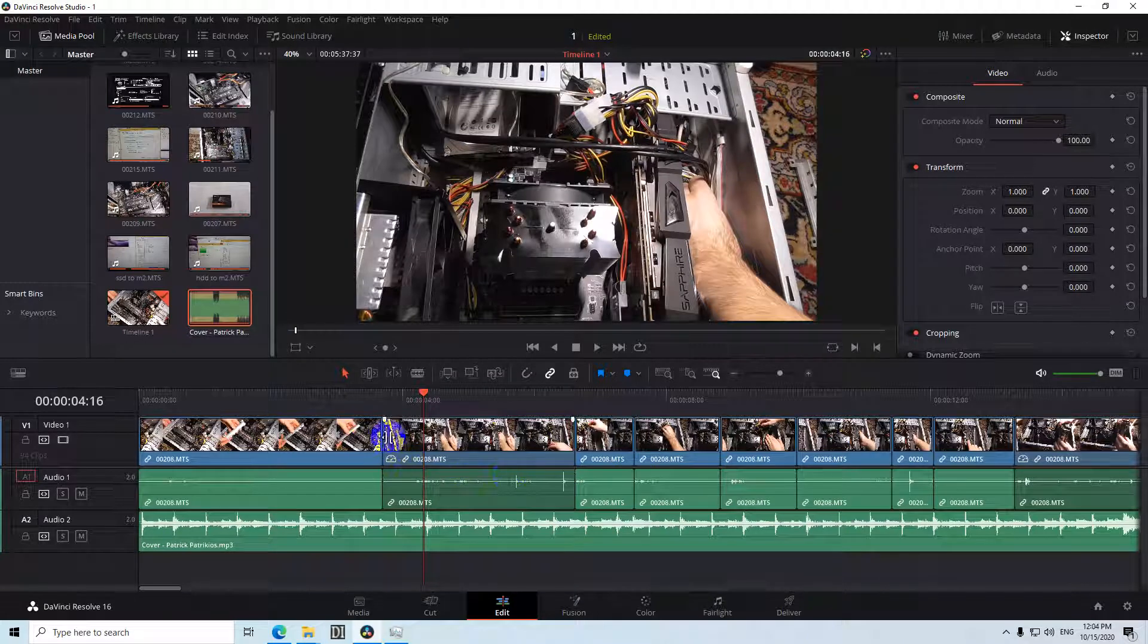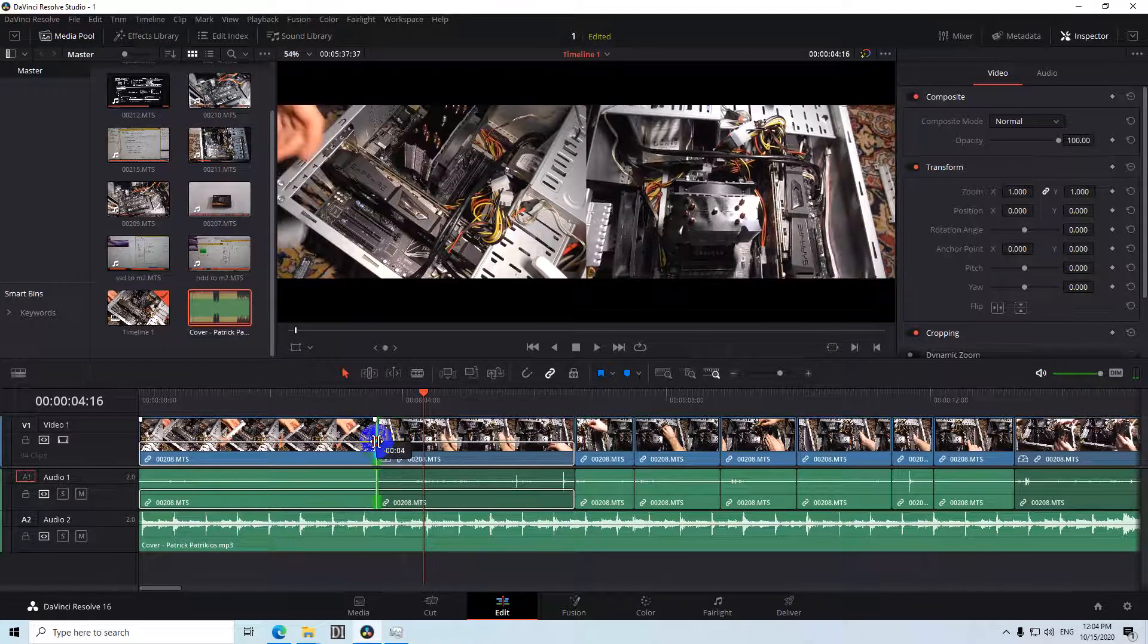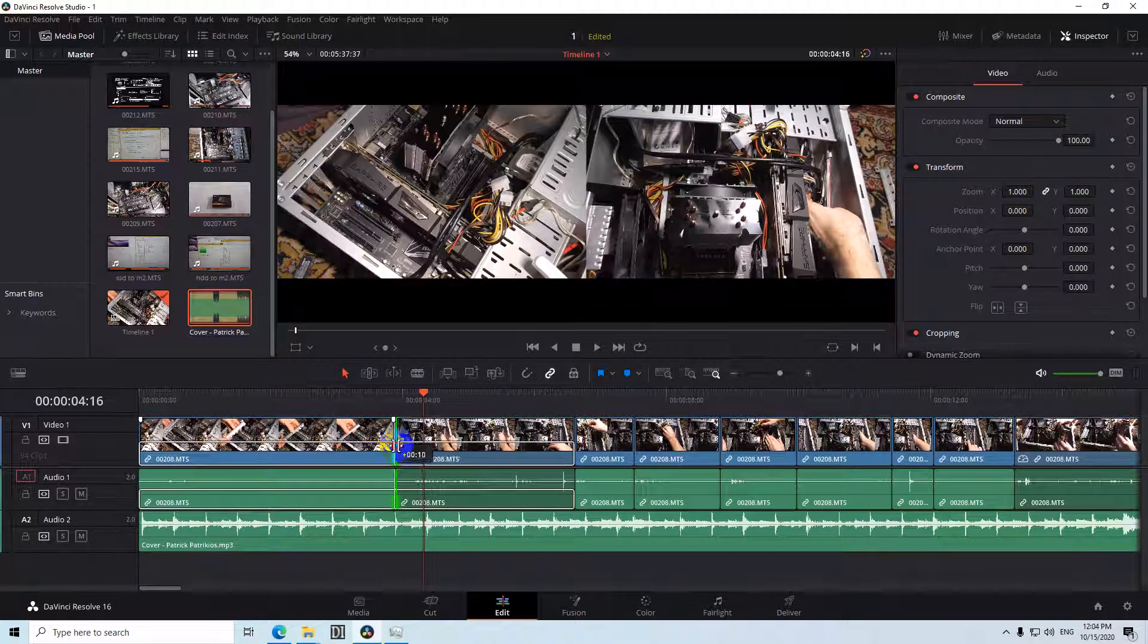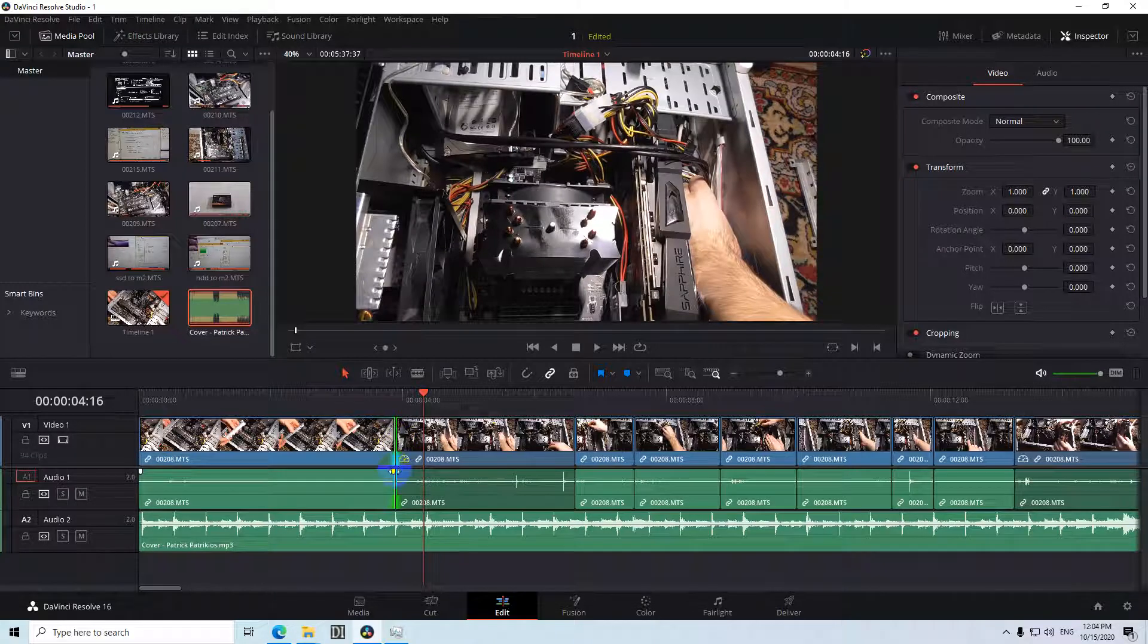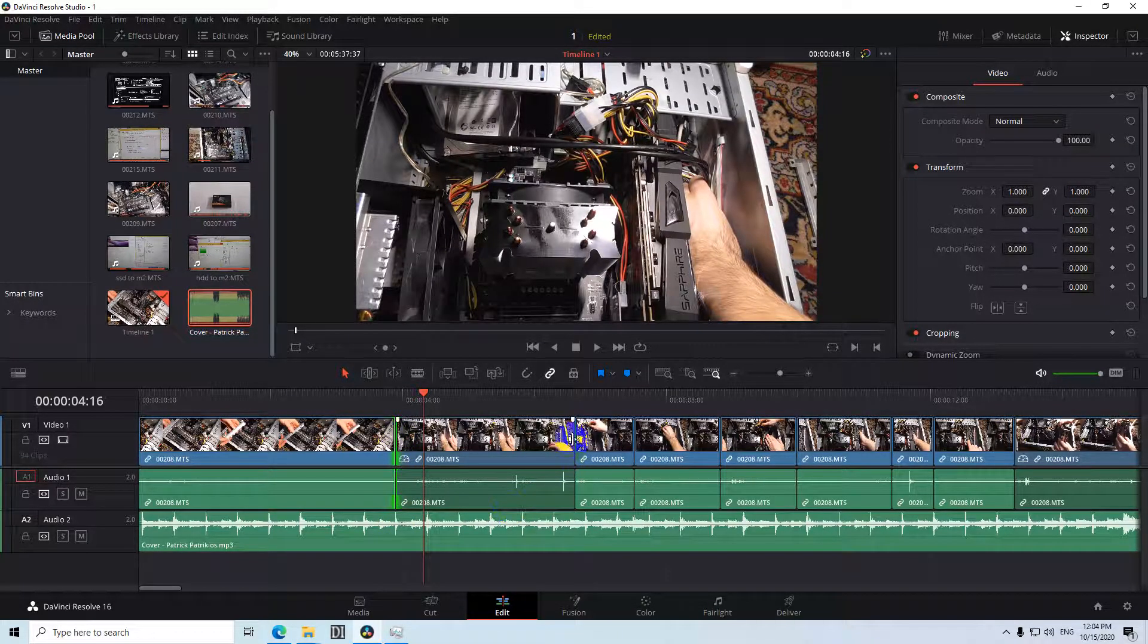And then you can use the first tool which is selection mode and simply place it there and move it to the left or to the right and position that split line exactly above the beat.